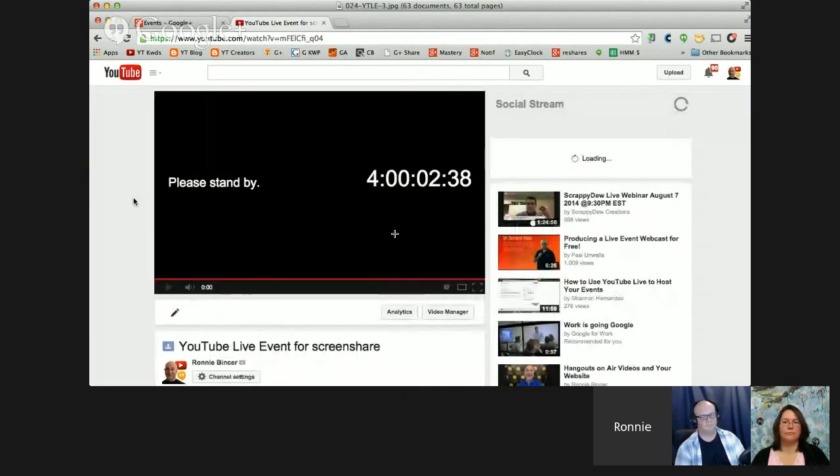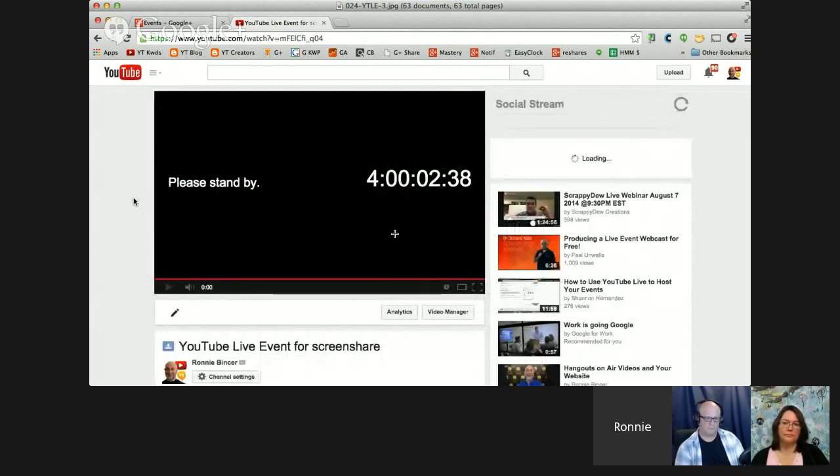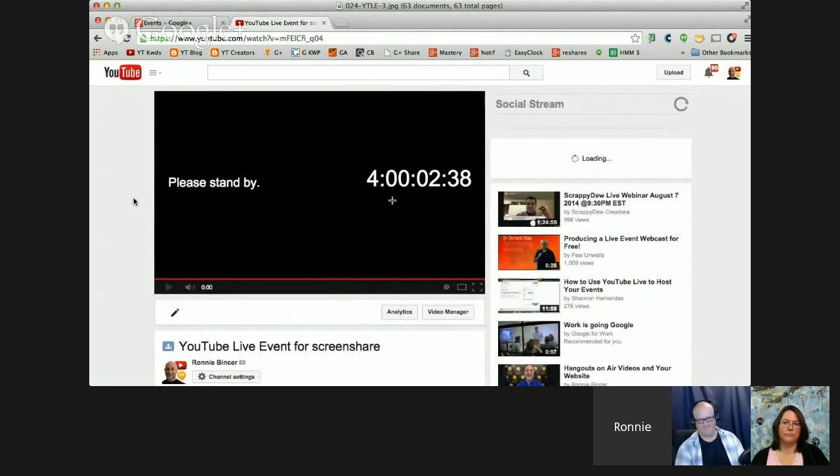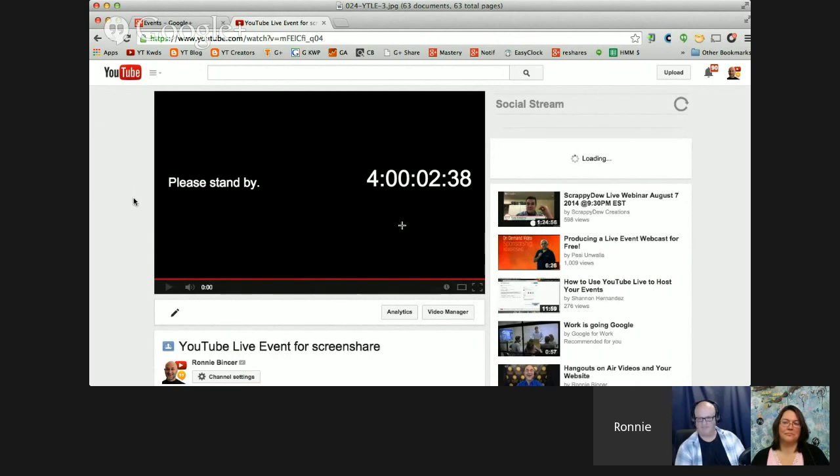It builds something that looks like this. This is sort of the event or the landing page. Looks a lot like a video. In fact, it is. And it's got a countdown timer that says four days and two minutes and 38 seconds before this was going to go live. So that's what you see when you build or create a YouTube Live Event.